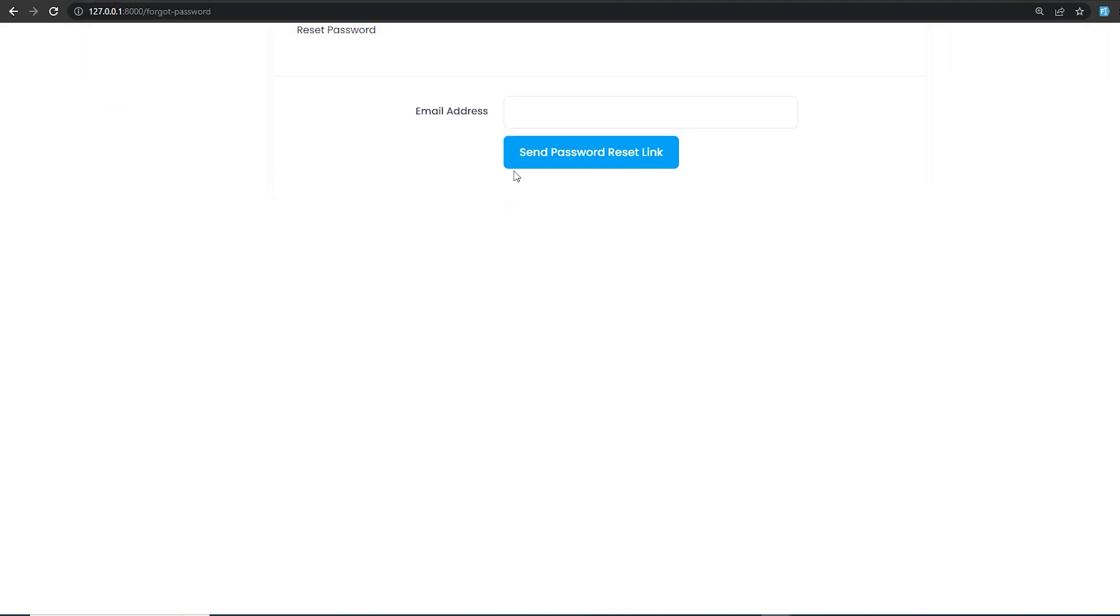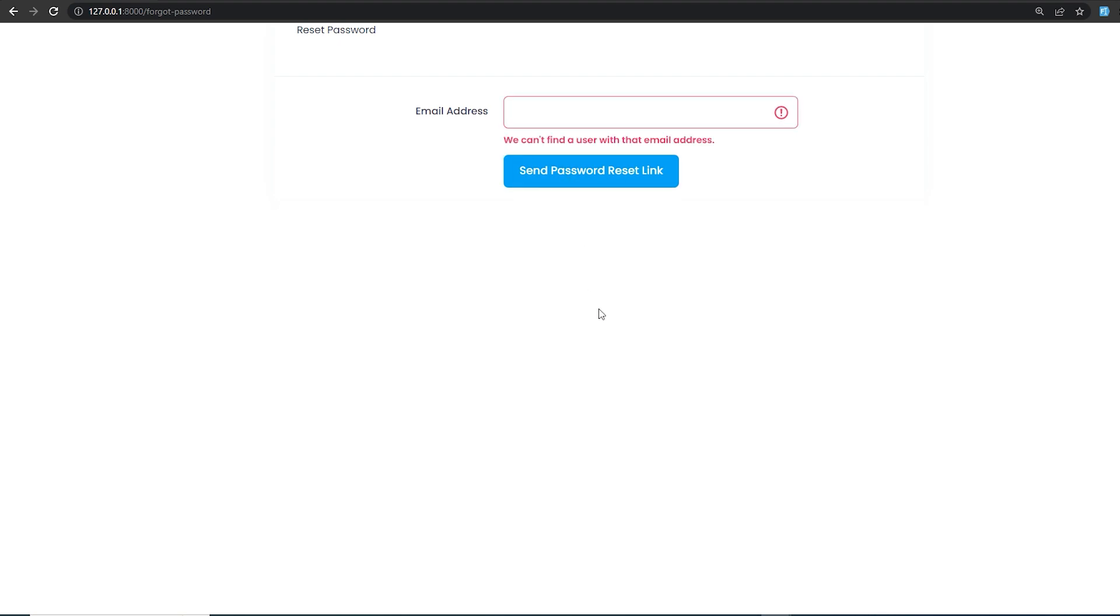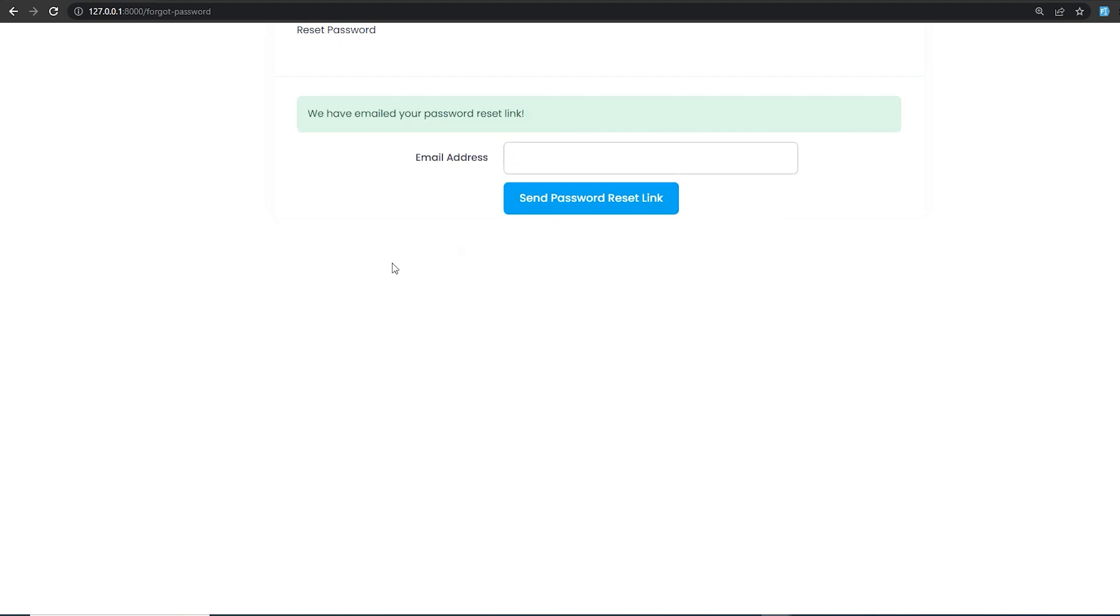Now if you want to test MailHog, we can simply go to our Laravel application and type something. If we send the password reset link, let's try with an email in the database. As you can see now, it's working.